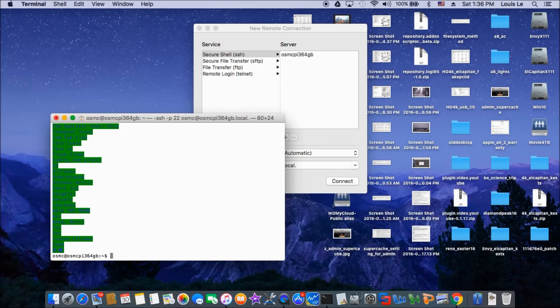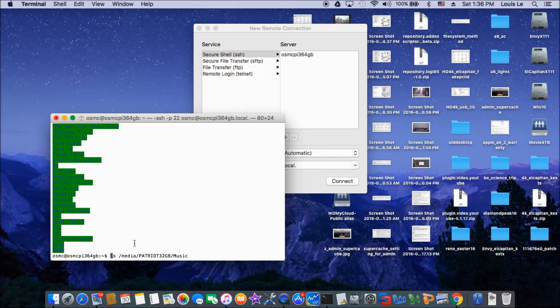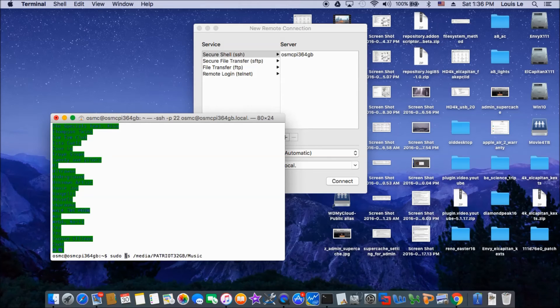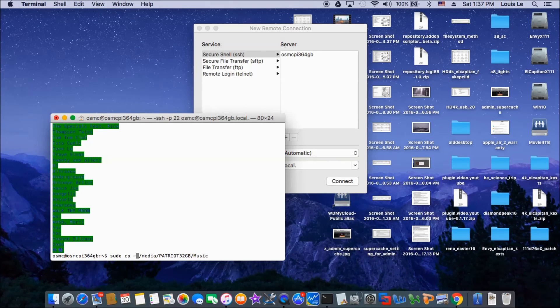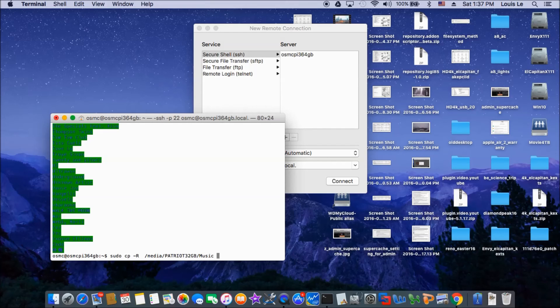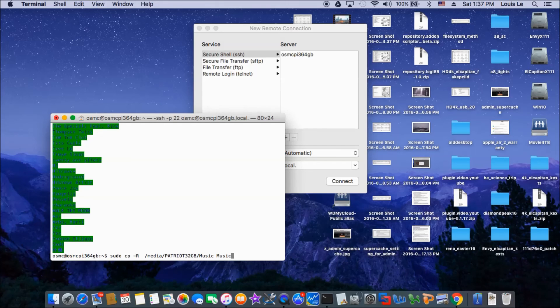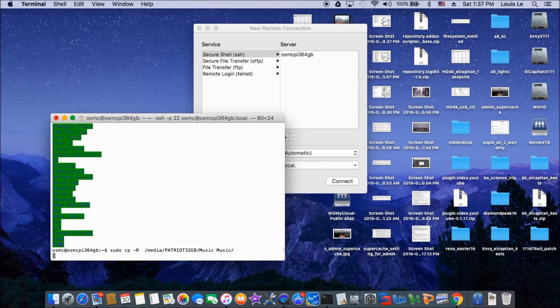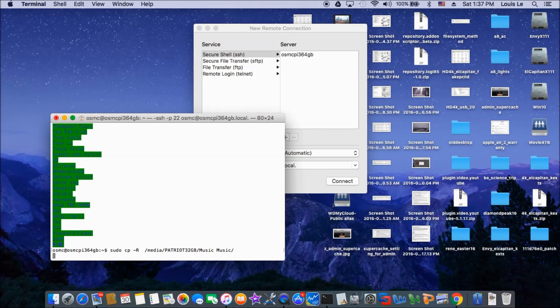So those are all the one in there. And we are going to sudo cp to make sure minus R that's all. And then we are going to to music. So it's going to copy every single folder and whatever into music folder. So it's going to take a while.